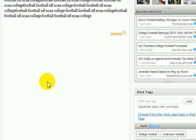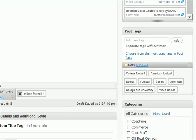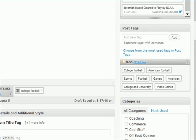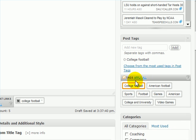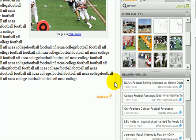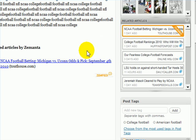The other thing that's pretty cool is it will give you tags that you can use that are pretty good for your post. Another thing it'll do is give you links — I could put in here the link to related articles by Xamanta.